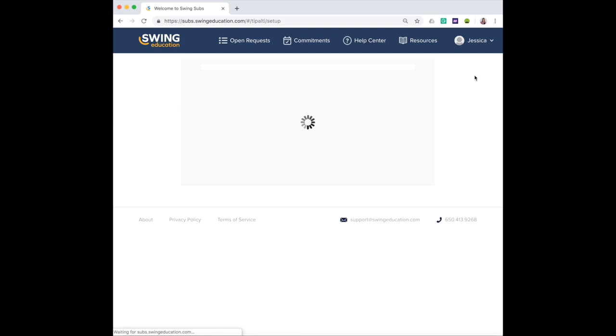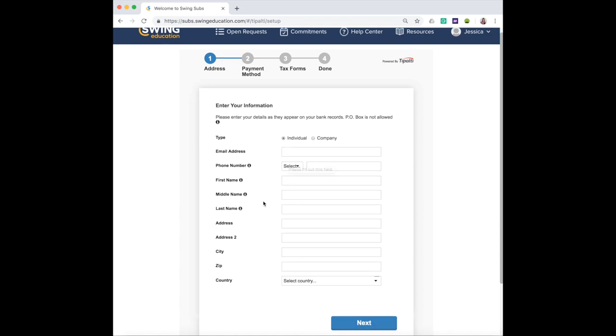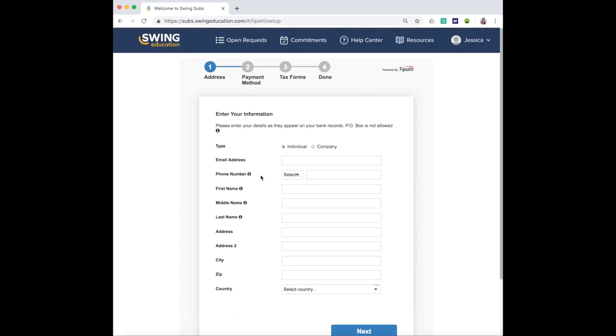You'll have to enter the type as individual along with your email address, basic information, one through step four to finalize your account setup for a direct deposit account.